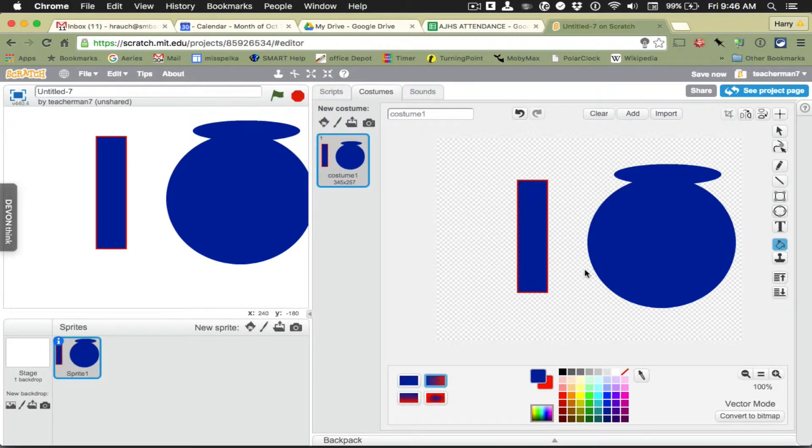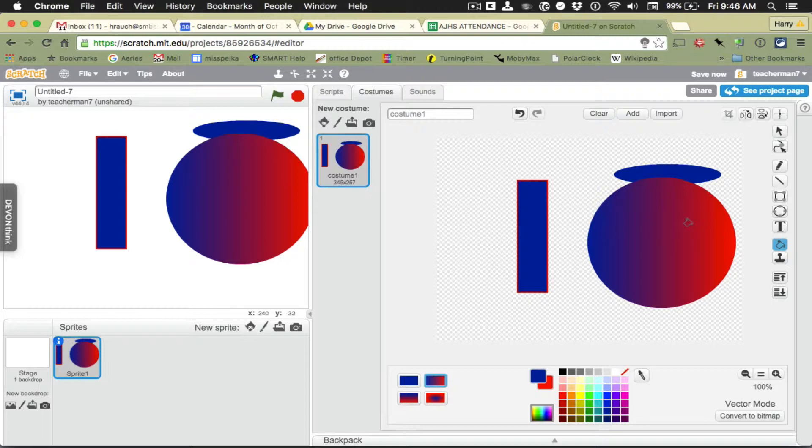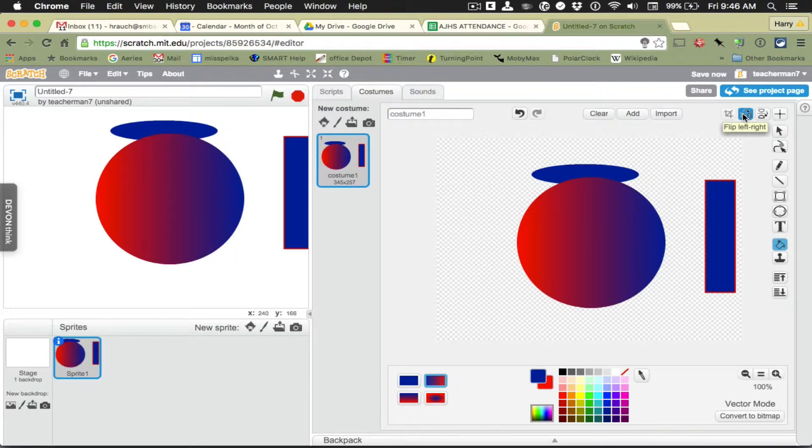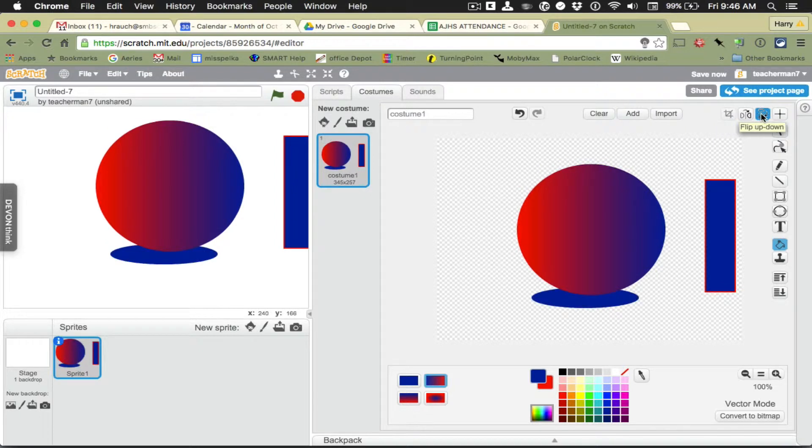There's different kinds of fills. This type of fill is a gradient and I can undo by clicking the undo button. I can also switch everything left to right like so or up and down. That looks kind of cool. Almost like a drop shadow.